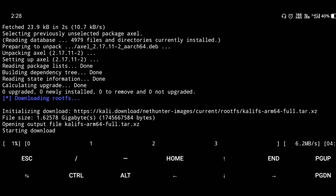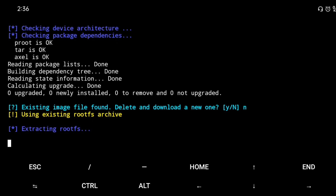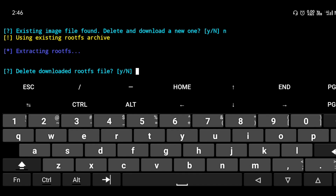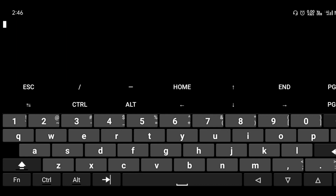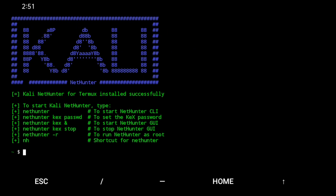The download takes 15 to 20 minutes, so wait patiently. Once the download is complete, it begins extracting files, which also takes about 20 minutes. When the root filesystem extraction is completed, it asks to confirm the download. Then Kali Linux is fully installed on your mobile.